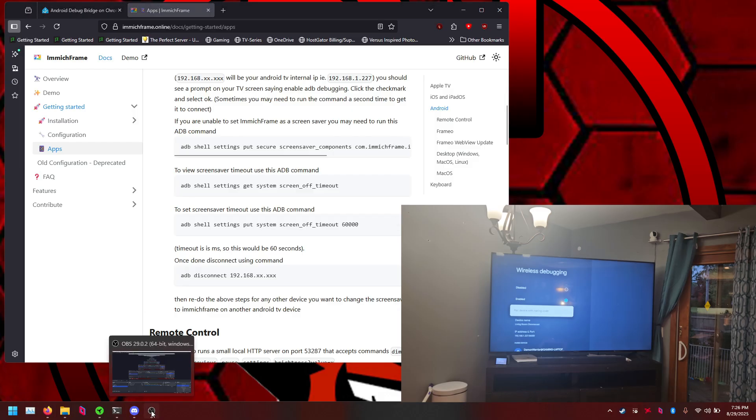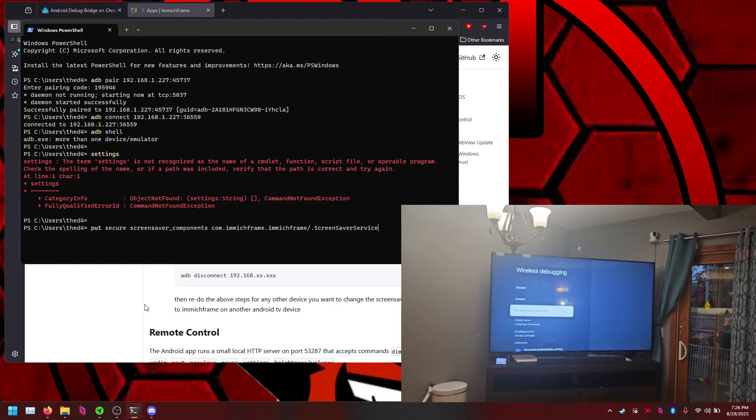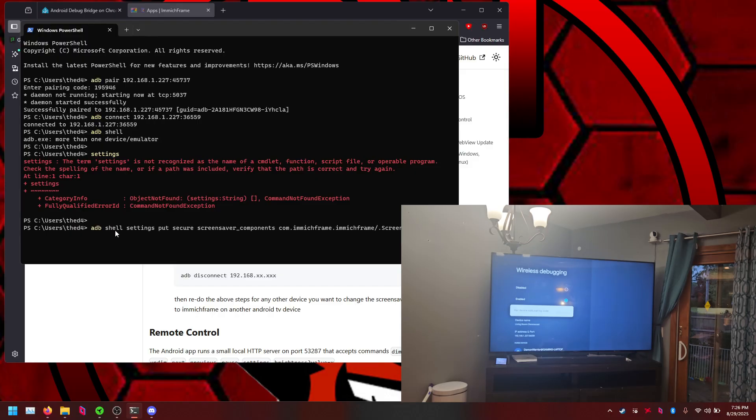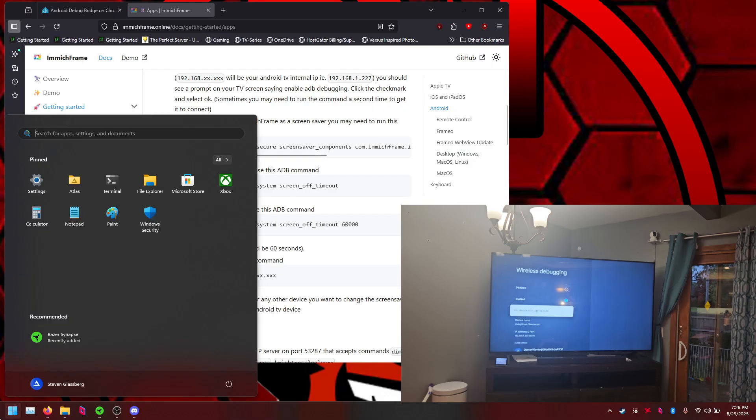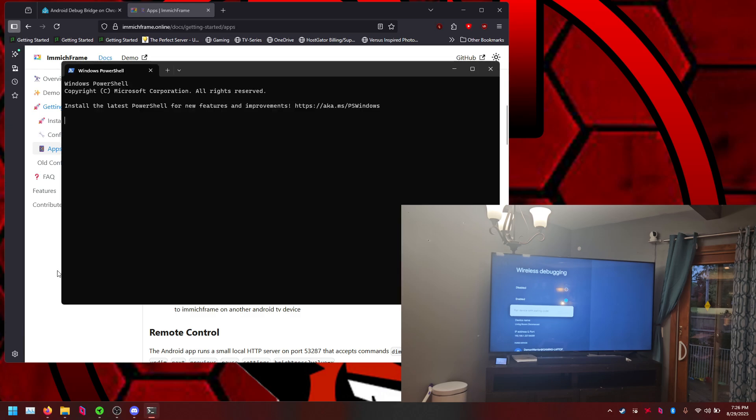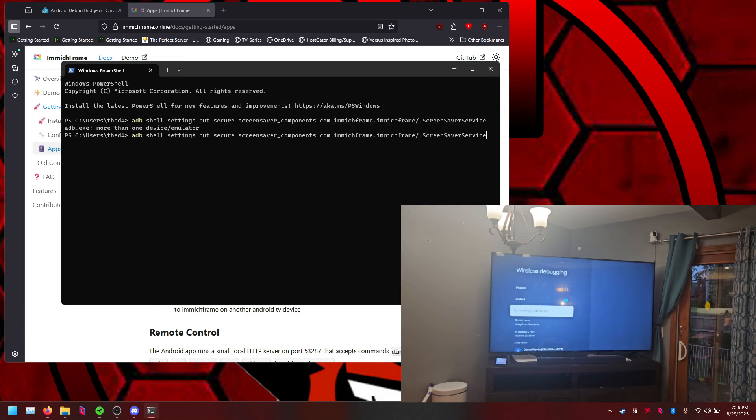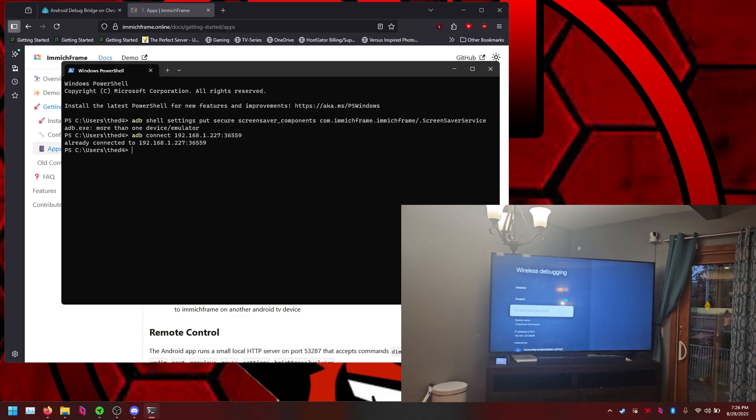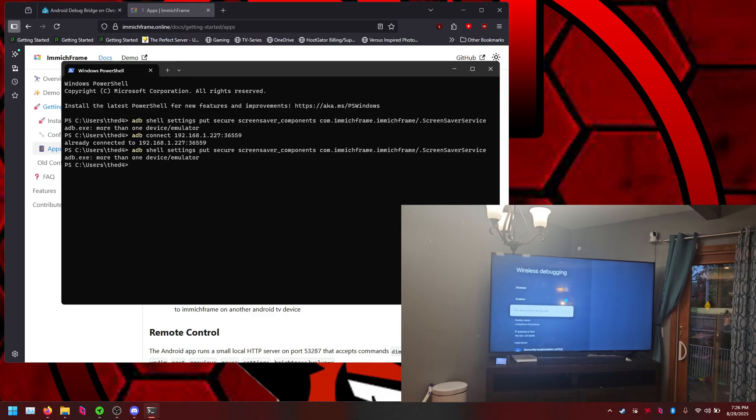It's going to be this command right here. Again, you want to make sure you have Image Frame installed, that's going to be important. Oh that was wrong, hold on. And if you get that error all you have to do is close out and reopen PowerShell and we'll just run the commands one more time, just connect one more time to the ADB, and then we'll try. There we go, maybe not, hold on.